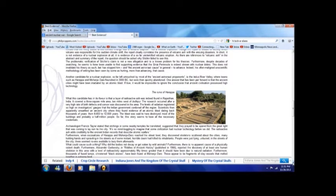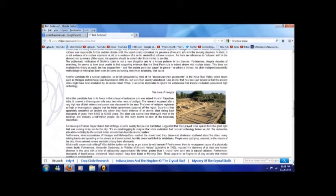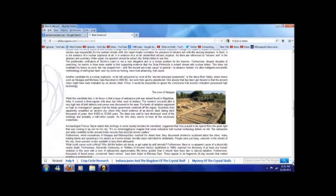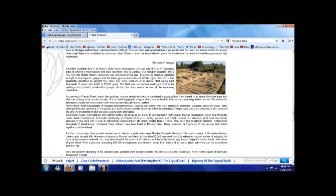Furthermore, Alexander Gorbovsky in Riddles of Ancient History, published in 1966, reported the discovery of at least one human skeleton in the area with a level of radioactivity approximately 50 times greater than it should have had due to normal radiation, or natural radiation.